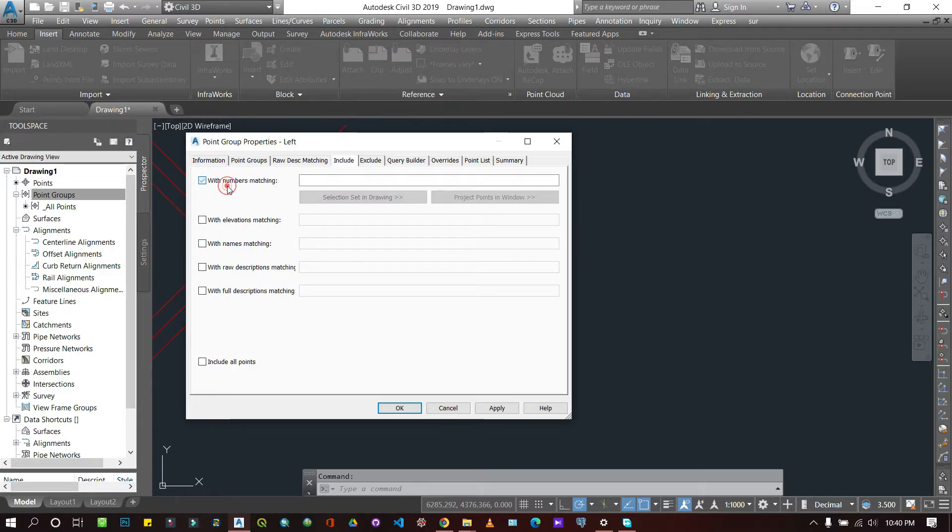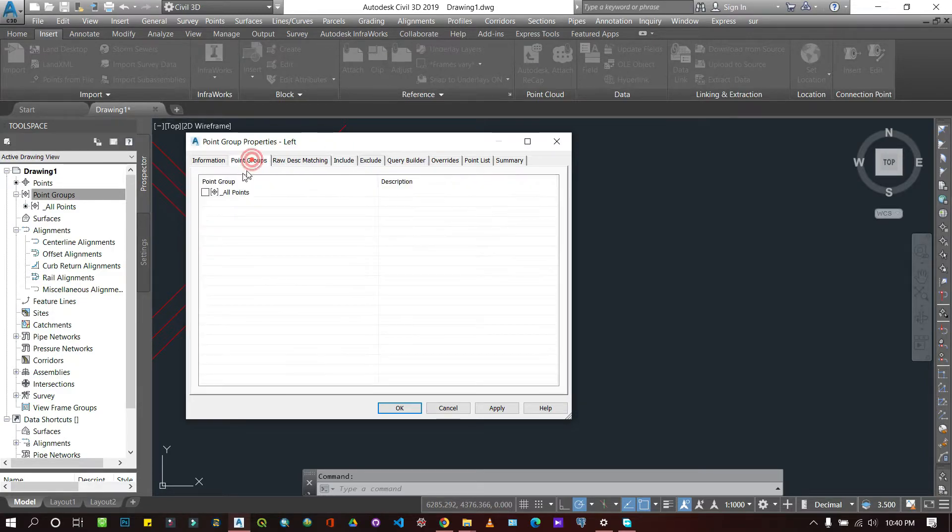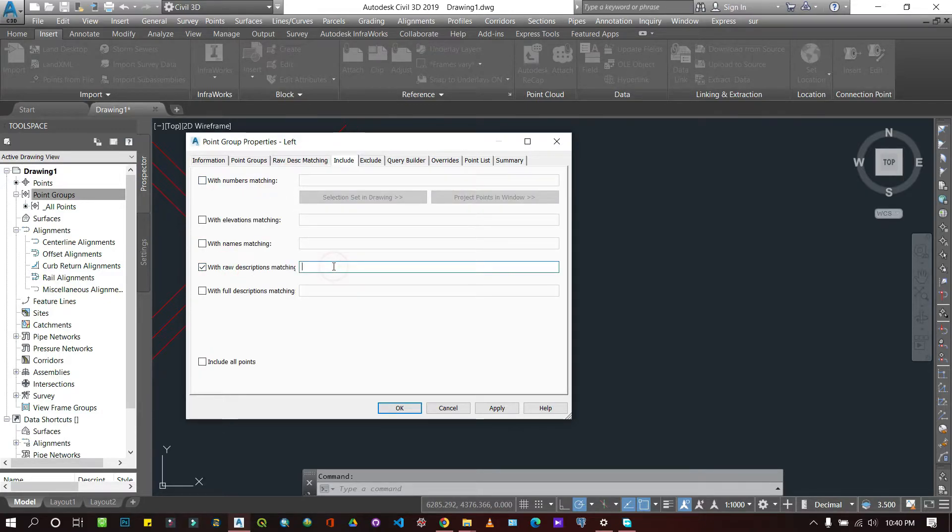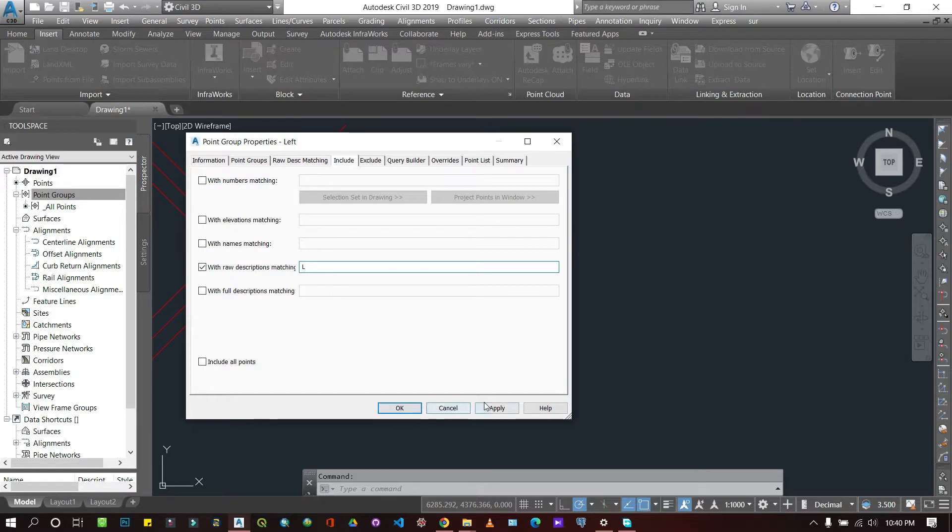And so we can come over here to Include. Here we can include from point groups. We can include all those that have descriptions with L. So we know that our lefts were labeled with L. Let's quickly apply and see what we get.